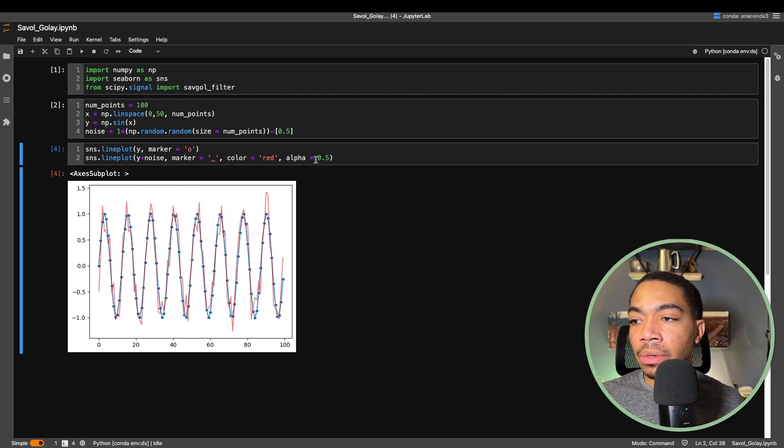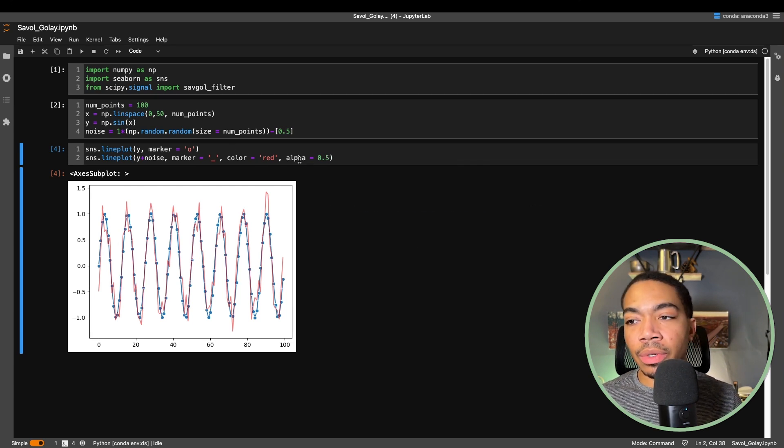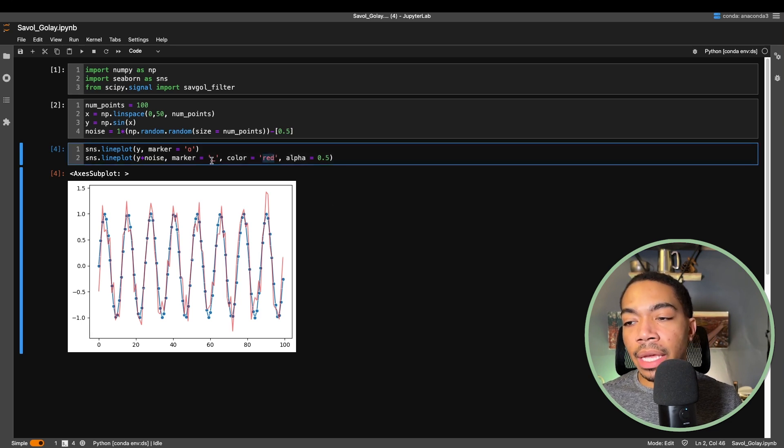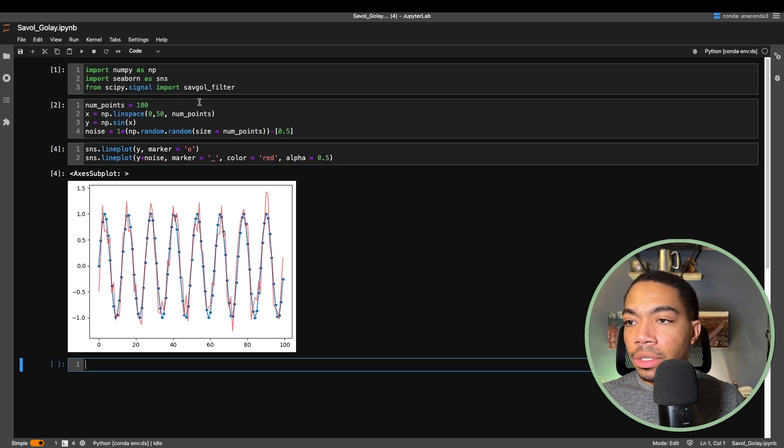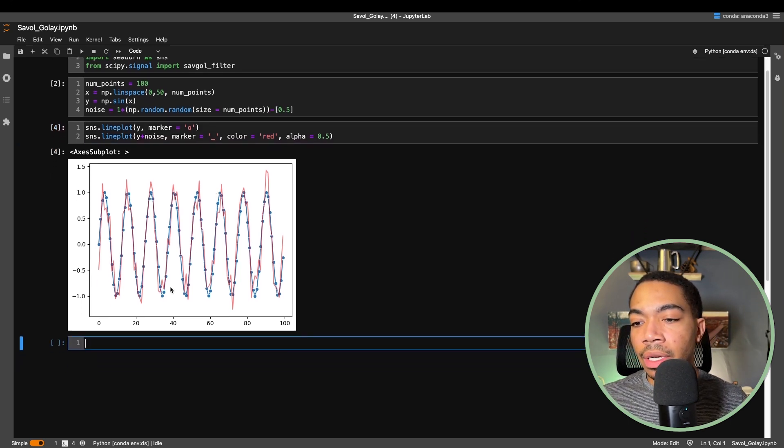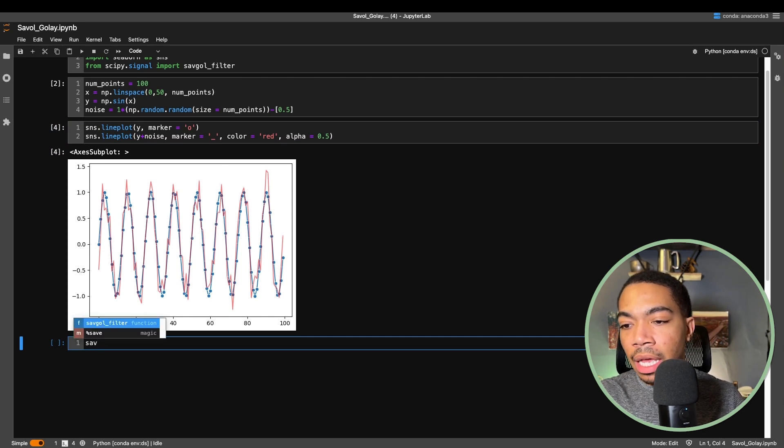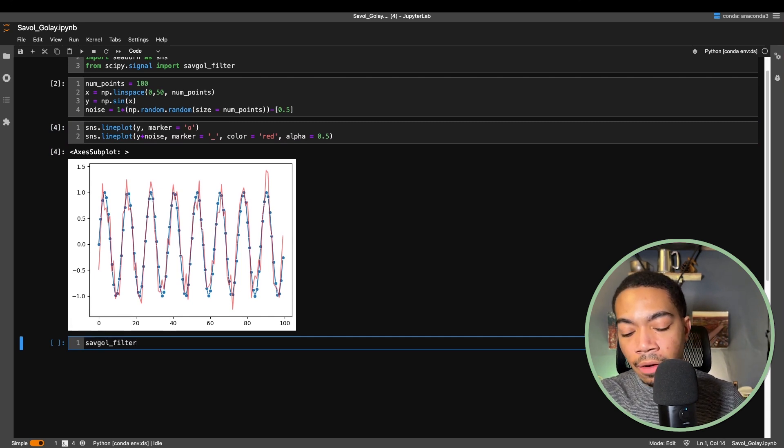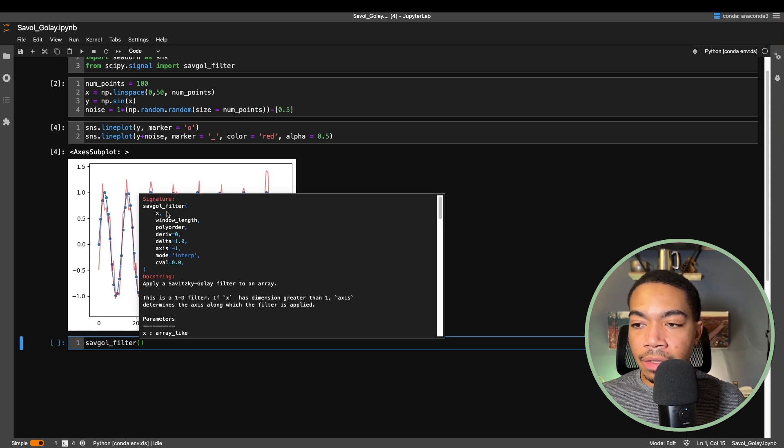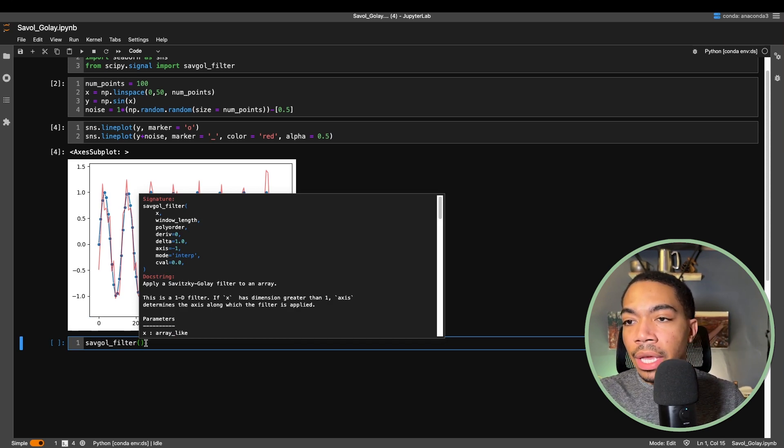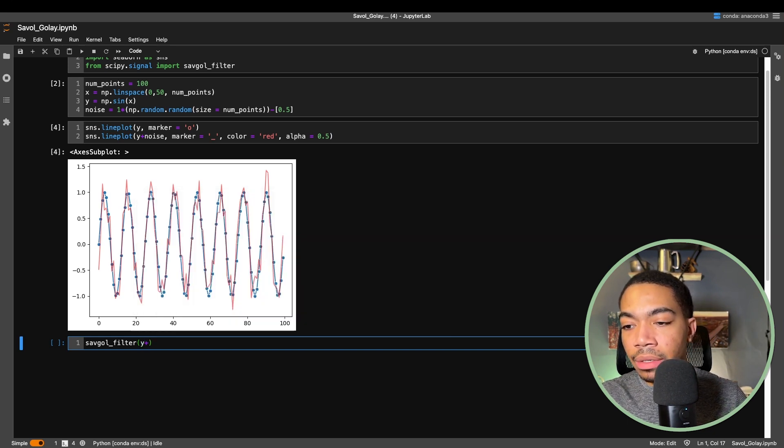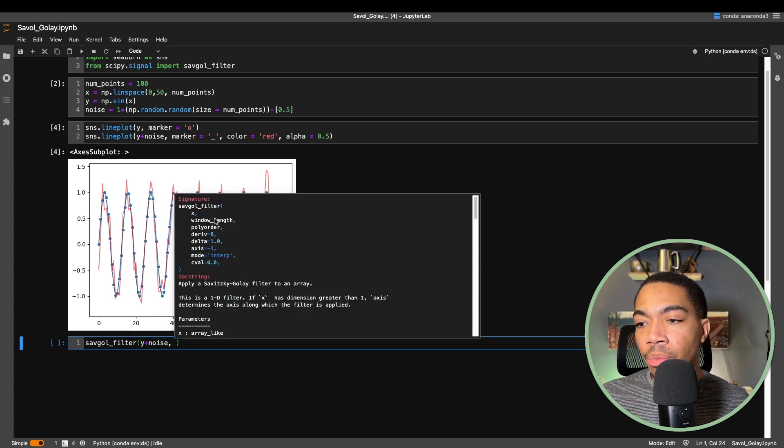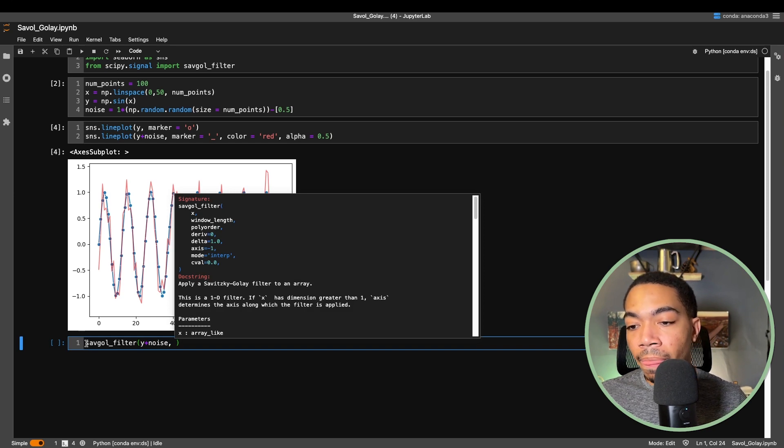I'm also using an alpha parameter just to make it a little bit more translucent. We're going to set the color to red and use this dash just to ensure it's clear to see from our primary signal. To use the Savgol filter it's relatively simple. We just pass that method name and you see the documentation here is very similar to the documentation that we just saw on the primary page. In this case, x will be y plus noise, which is passing that feature, and what we will primarily focus on is the window length and the polynomial order.